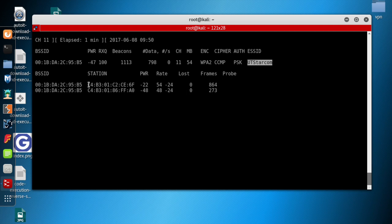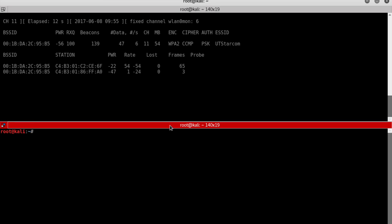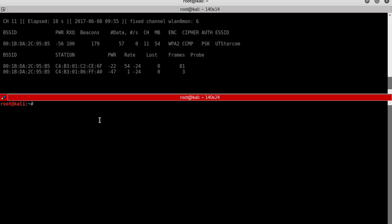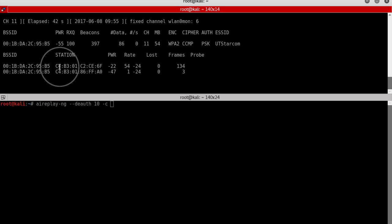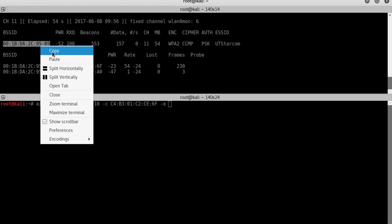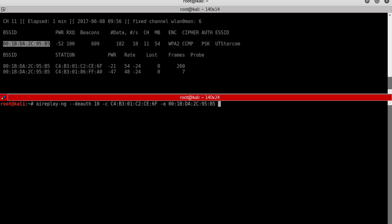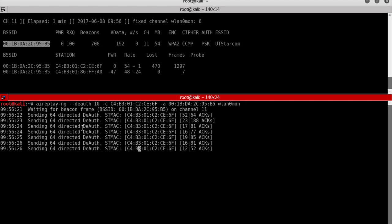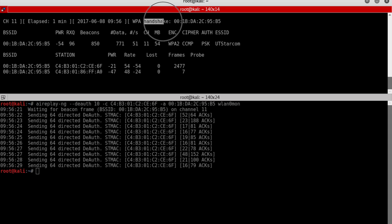Let's perform the de-authentication attack. We start with 'aireplay-ng' and specify 10 de-authentication packets — that should be enough to generate a handshake. We specify the client MAC address (c4:b3:c2:ce:6f) and the access point BSSID, then the wireless interface wlan0mon, and press Enter.